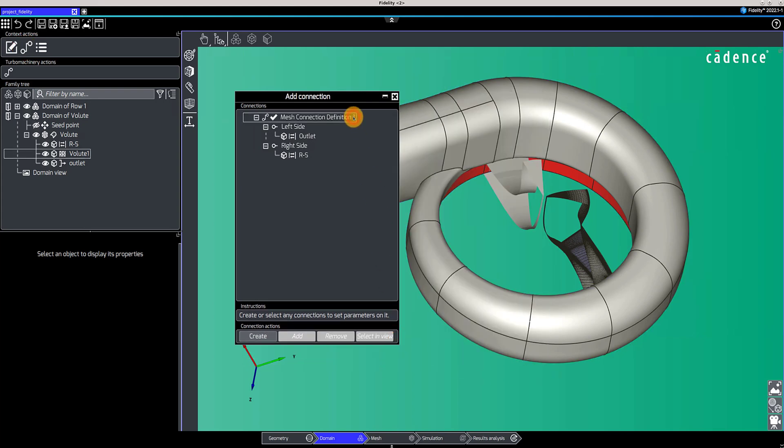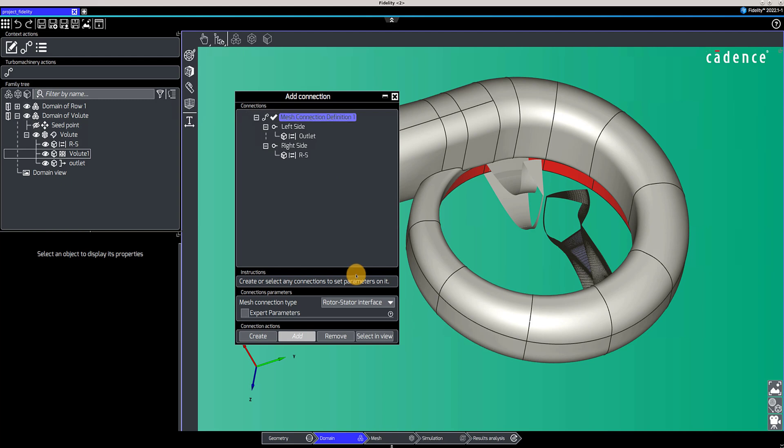Here, we have a rotor-stator connection, shown in red, which is defined between the impeller passage and the volute.